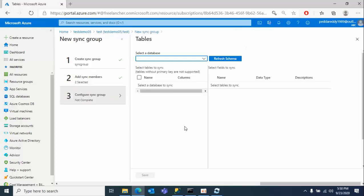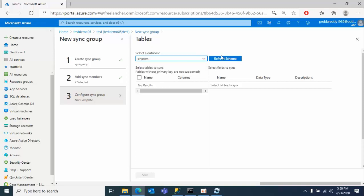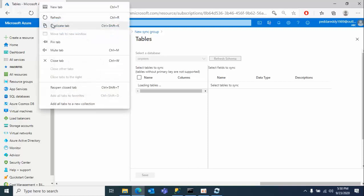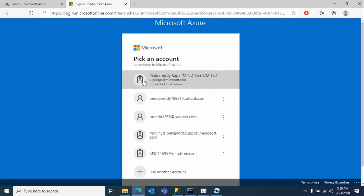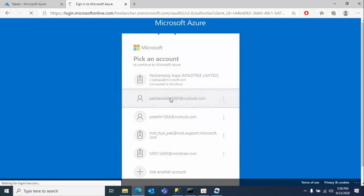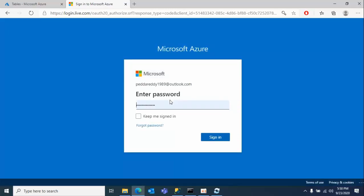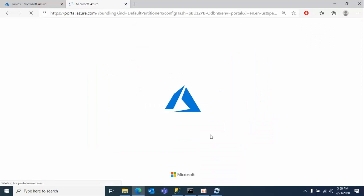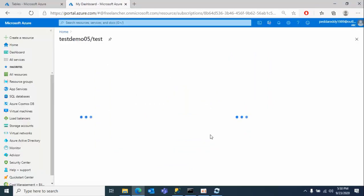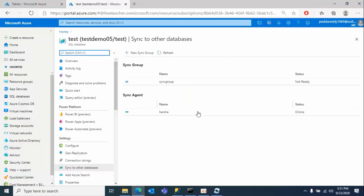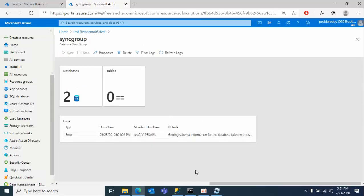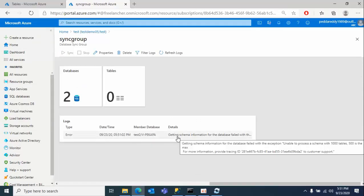We have successfully added it, click OK. Now it will give an option - select the on-prem, click on on-prem, click refresh. Now it will fail. Where can we see that error? Click on duplicate this tab. See here, you can see that getting schema information for the data failed, unable to process schema with 1000 tables, 500 is the max. This is the error information we got.